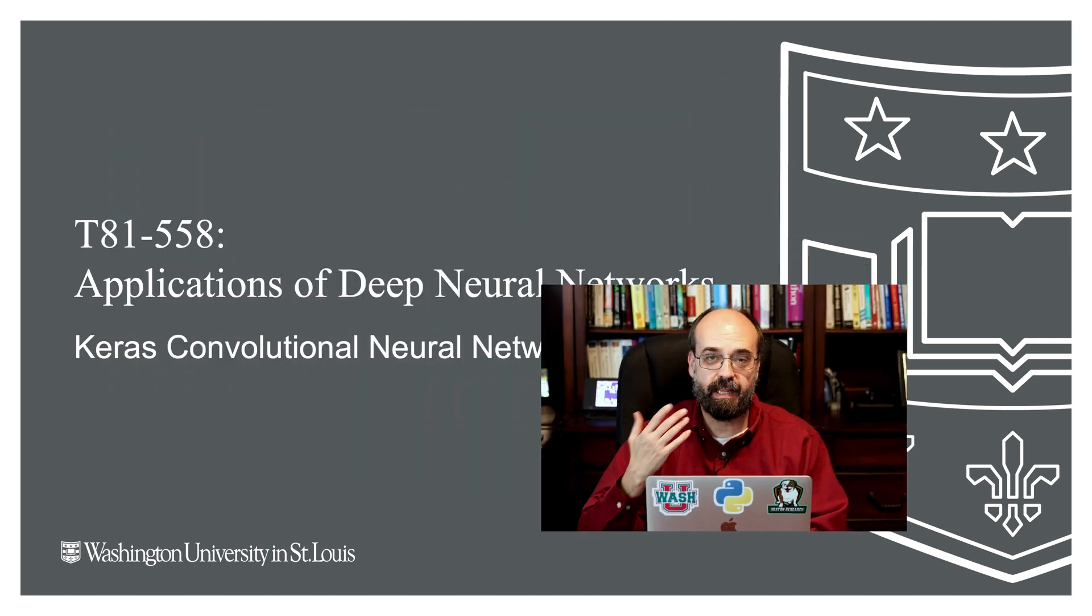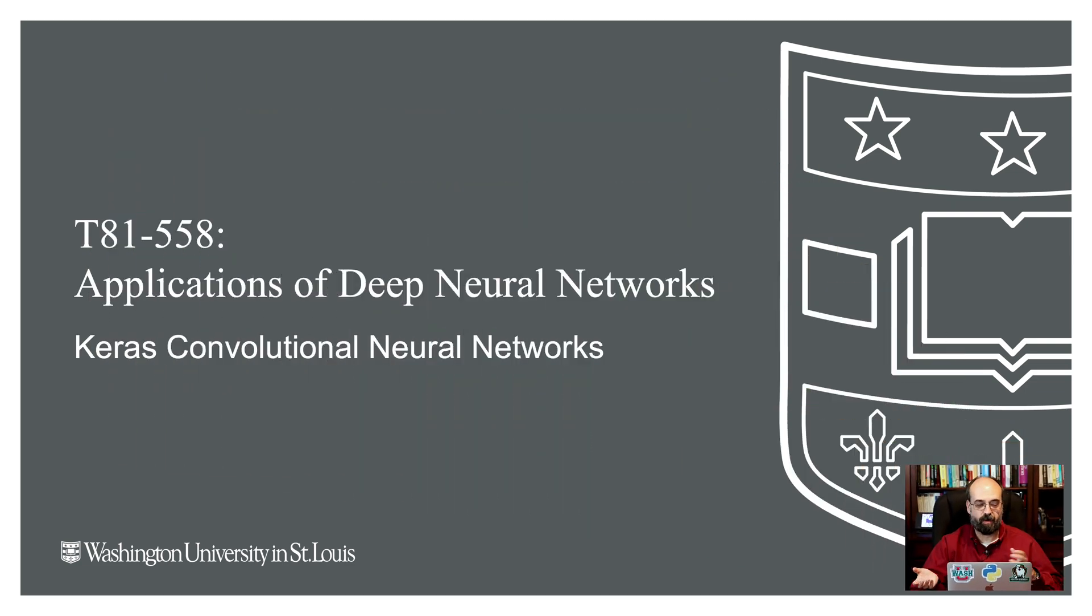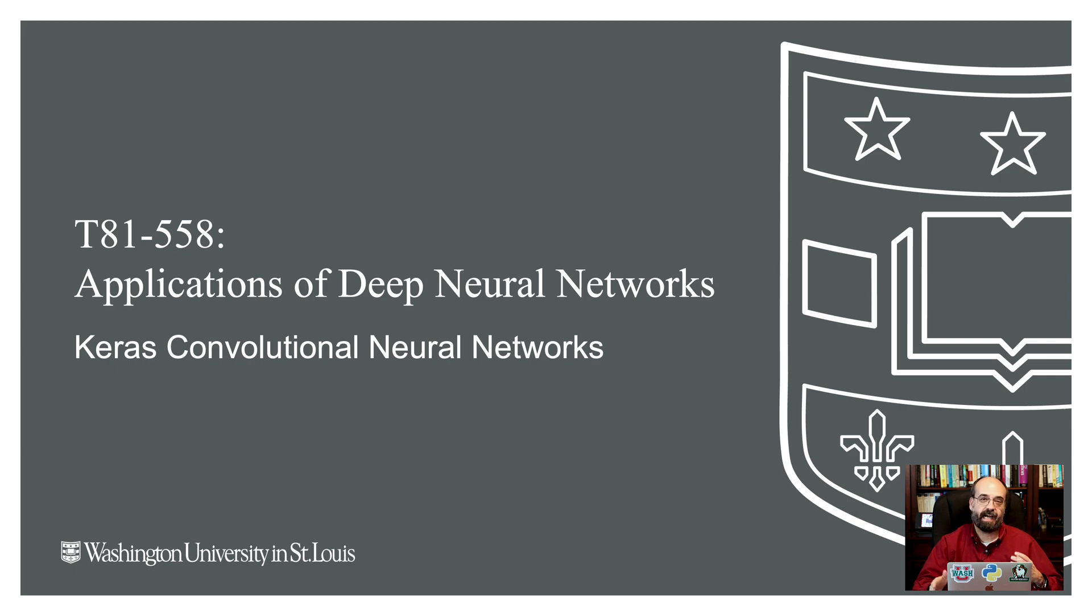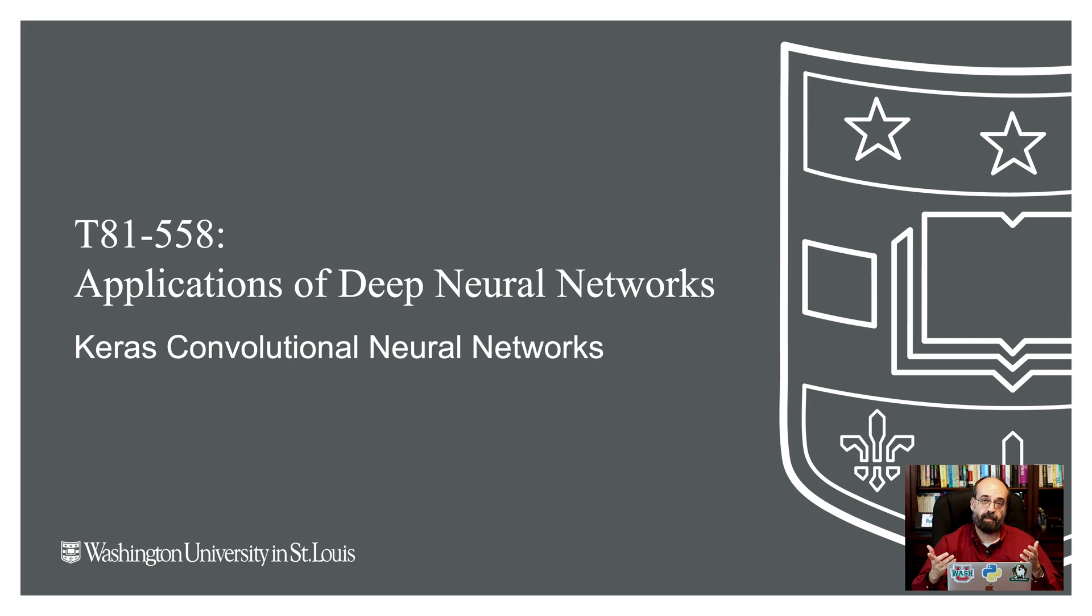Hi, this is Jeff Heaton. Welcome to Applications of Deep Neural Networks with Washington University. In this part, we're going to take a look at convolutional neural networks.